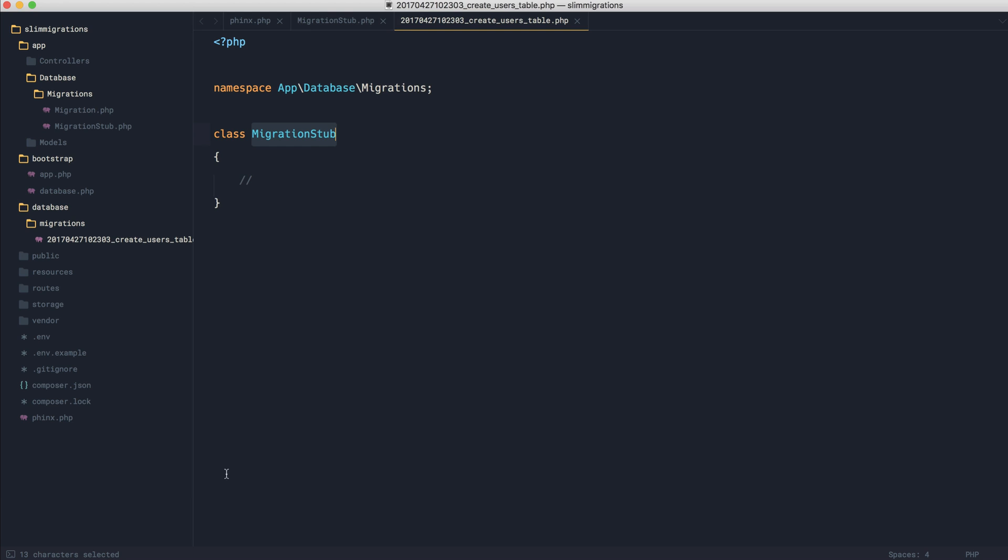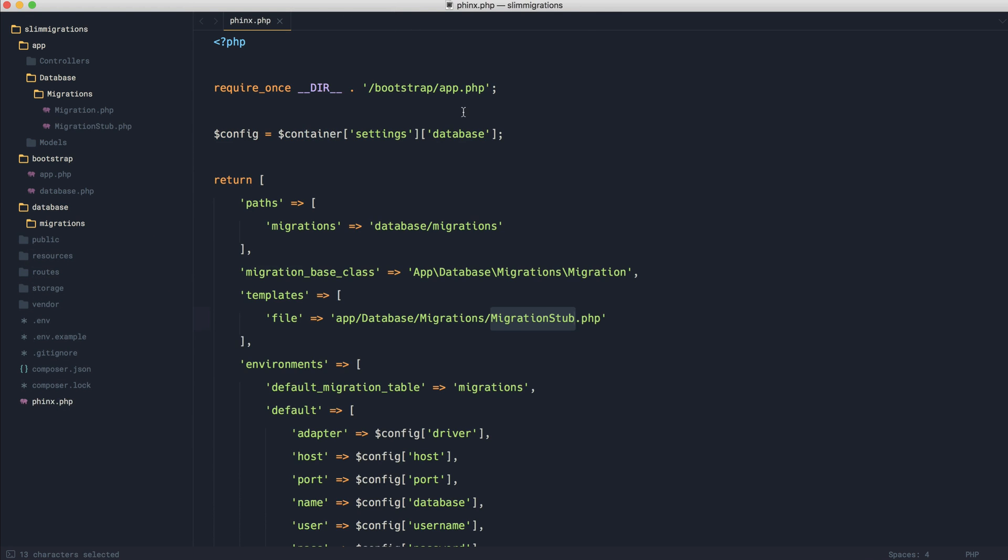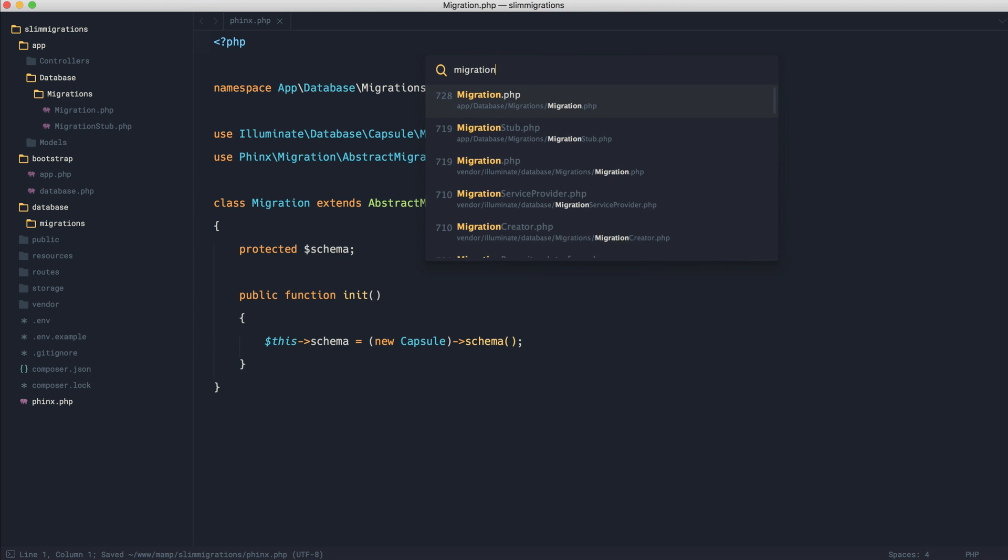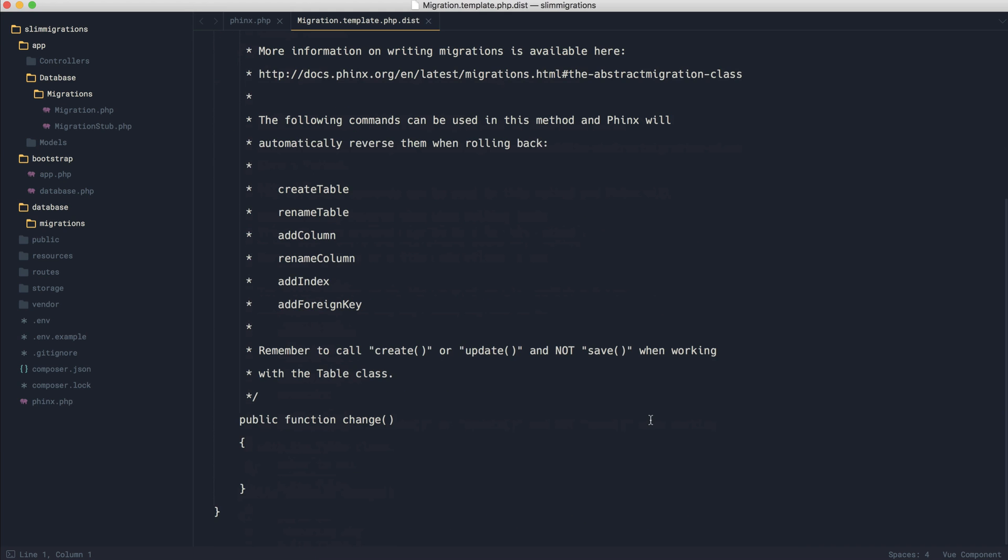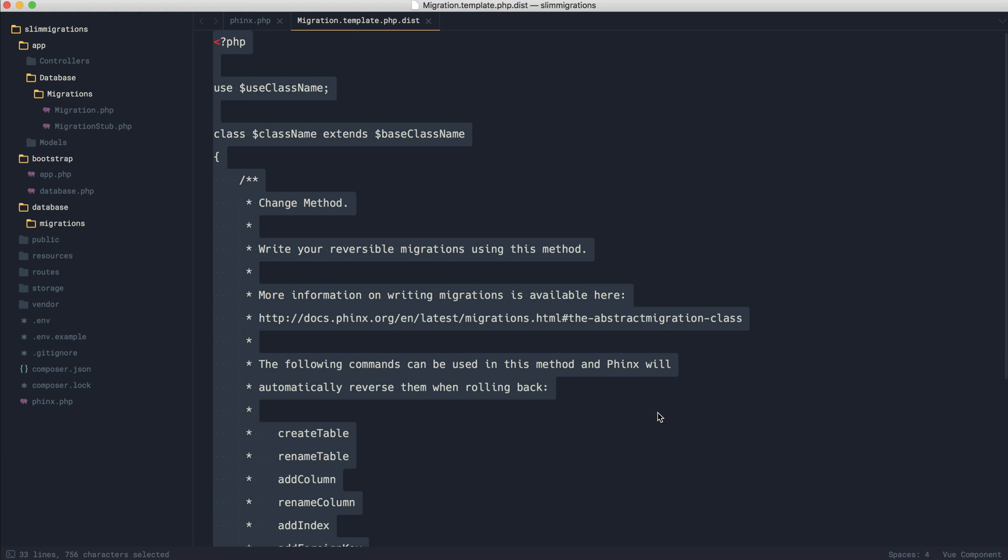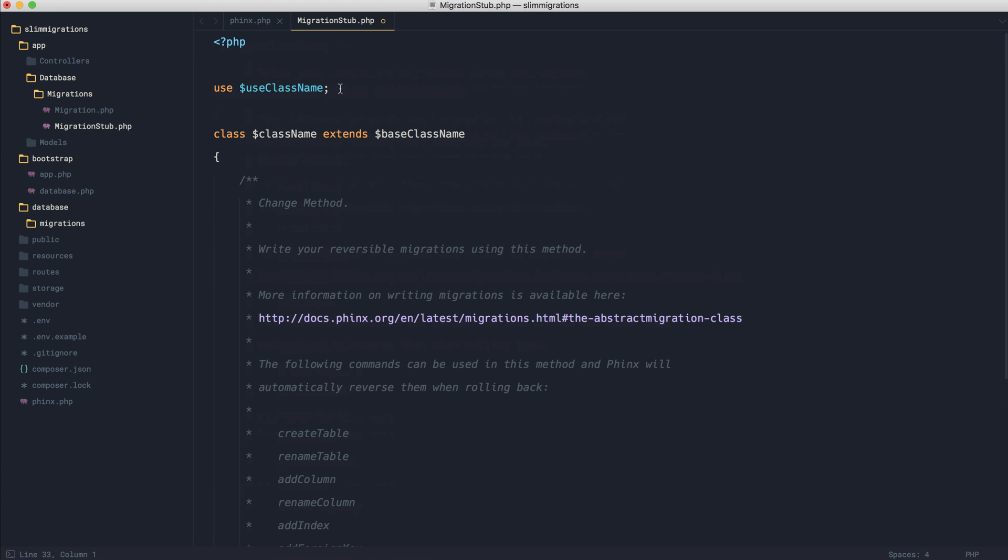To do this, we can get a hint from the base migration class that's used within Phinx by default. So if we go ahead and open up migration template just here, this is exactly what we saw earlier. What we can do is pretty much just copy this, go over to our migration stub, and add this in here.